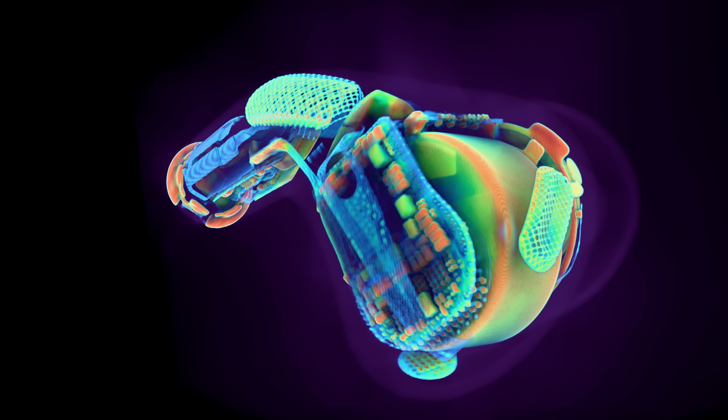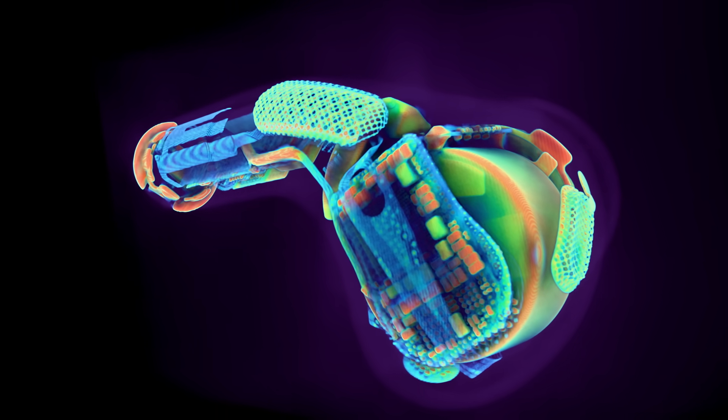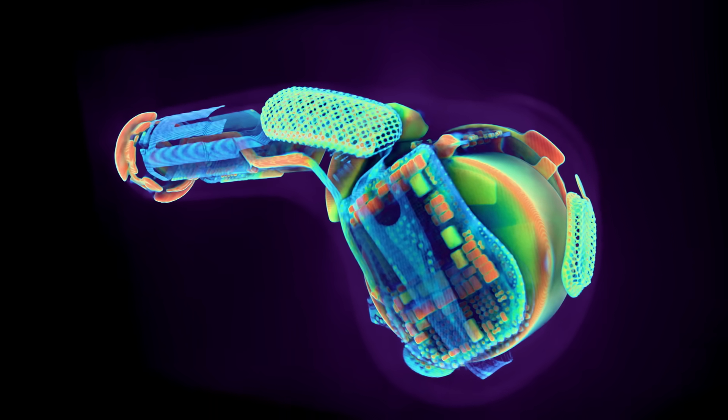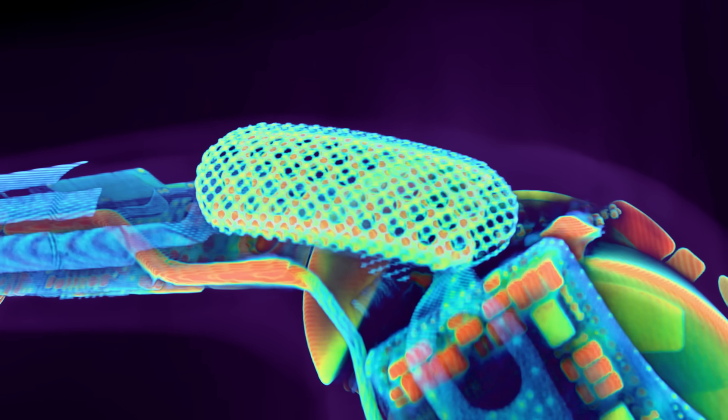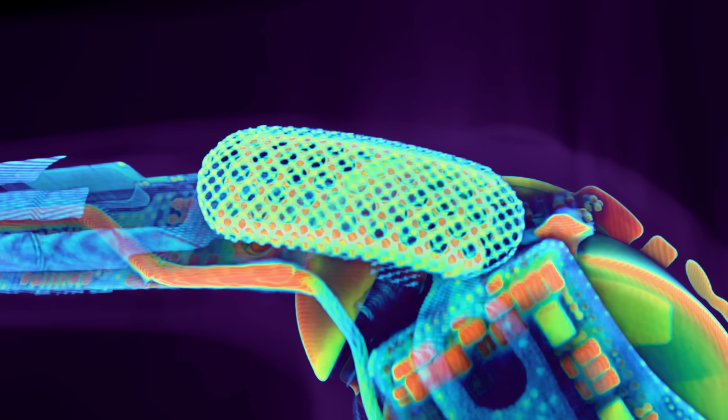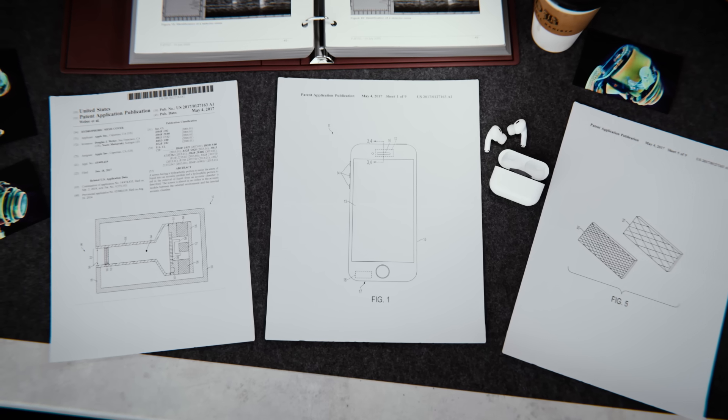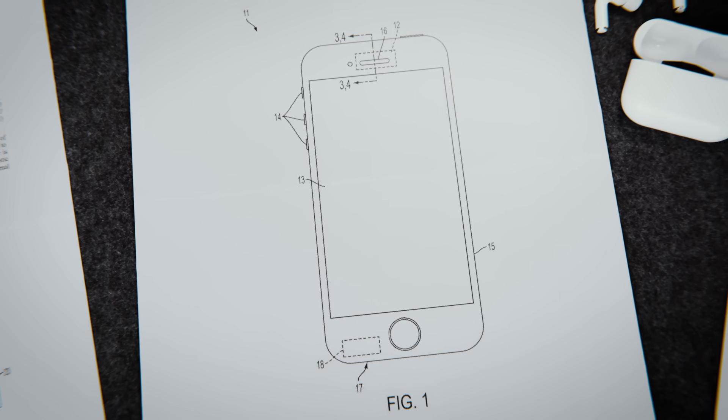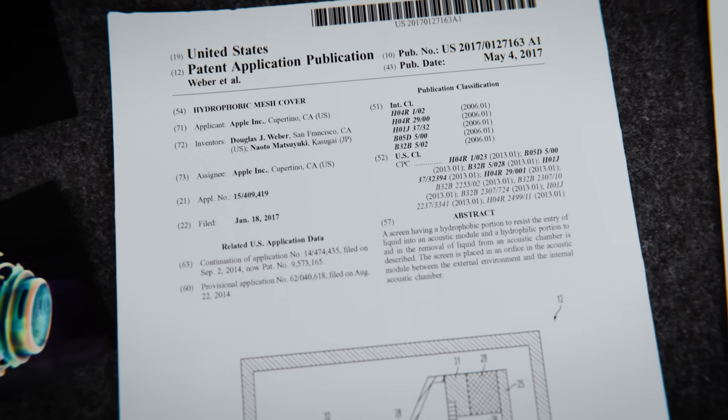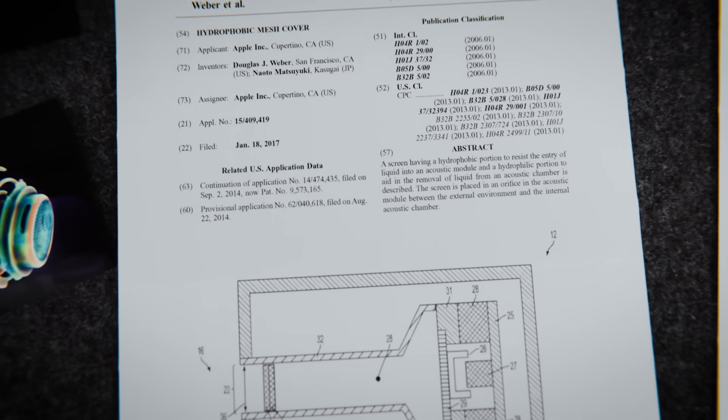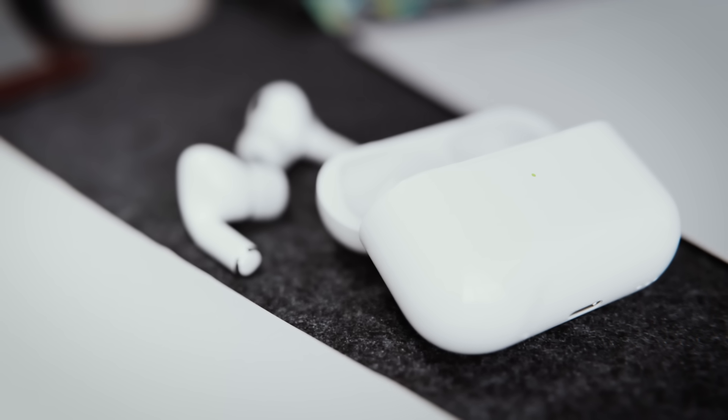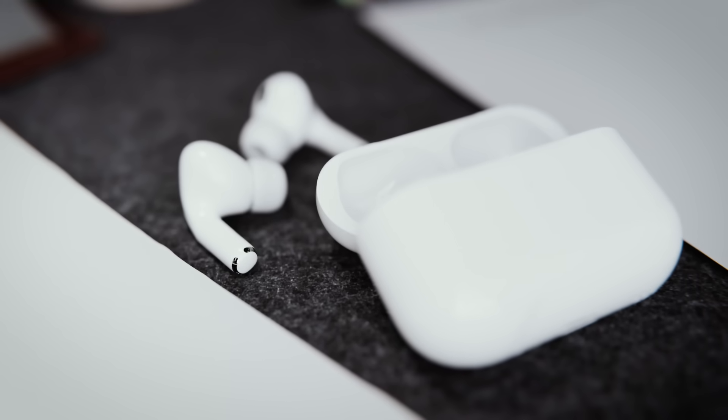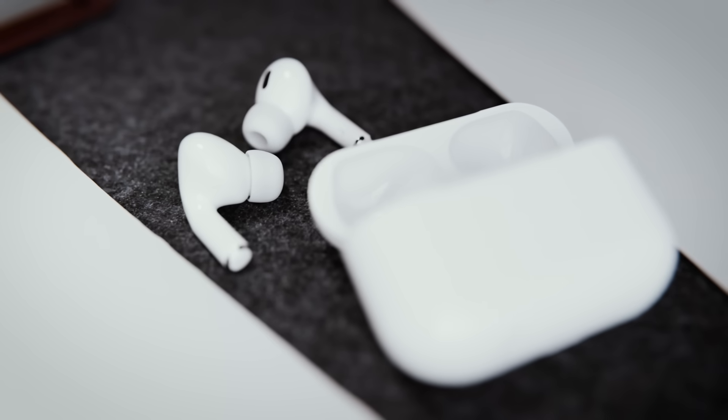But adding holes creates another problem, water and dust. If a vent is open to the outside world, it's also open to rain, sweat, pocket lint and dust. That's where the hydrophobic meshes come in. Apple first used these in earlier iPhones to protect microphones and speakers. These meshes have a nano coating that repels water, but still allows air and sound to pass through. That technology was adapted for AirPods, letting the system stay acoustically transparent, while sealing out moisture and debris. So, the vent can do its job acoustically, without risking damage to the internal parts.